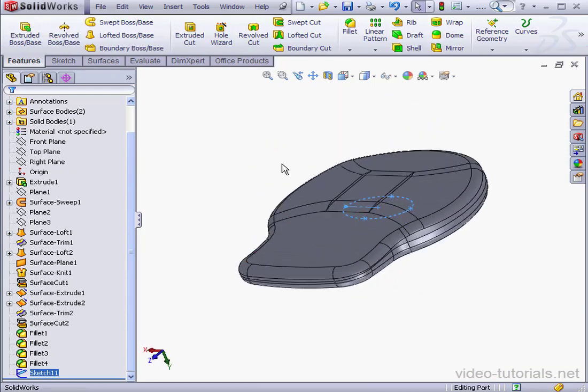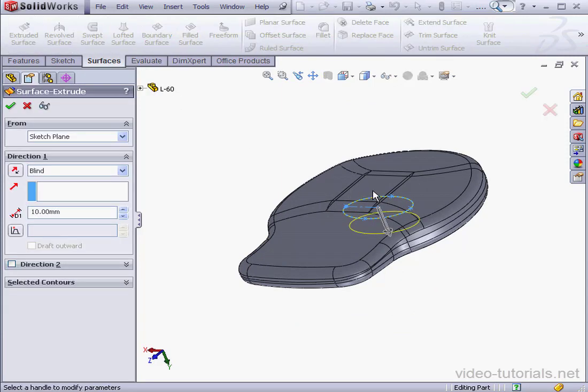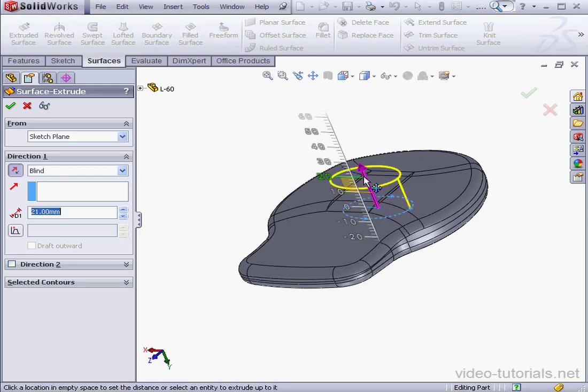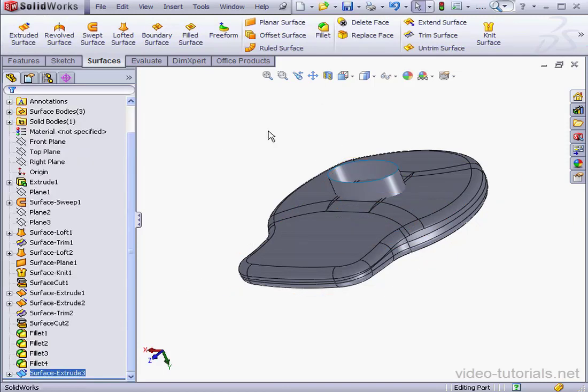And we'll go to the surfaces tab. Let's activate the extruded surface command. We'll change the direction by dragging the handle. Blind extrusion for our end condition and click OK.